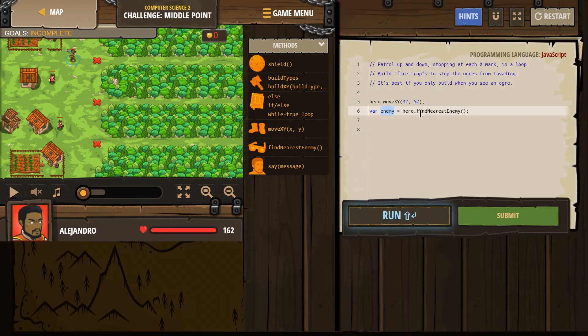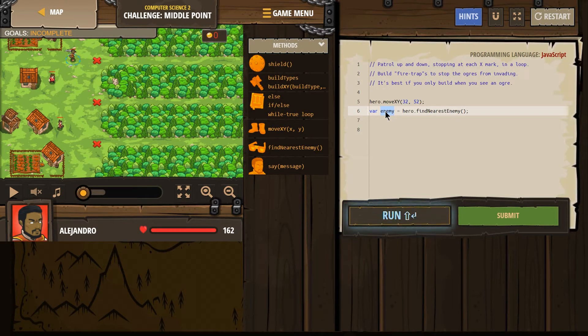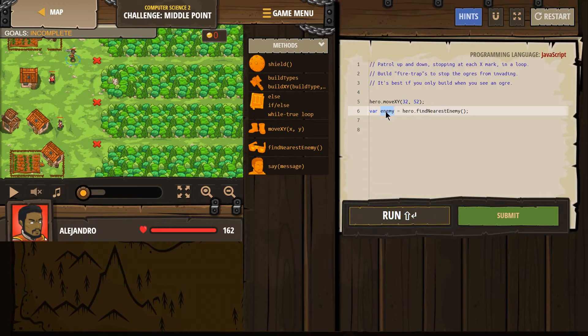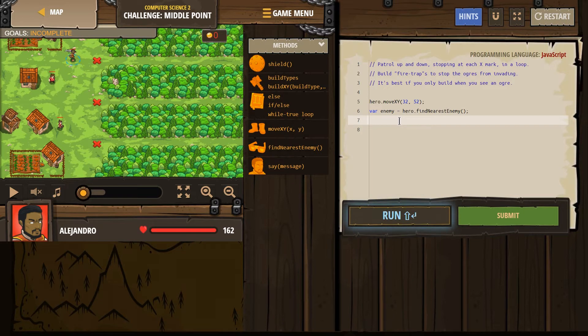Then enemy still exists, we already told the computer make this variable. But hero looks around and finds no one, enemy then equals nobody, or it would be called undefined. So if enemy equals nobody, there's no reason to build a firetrap, and that's why we're going to use an if statement.